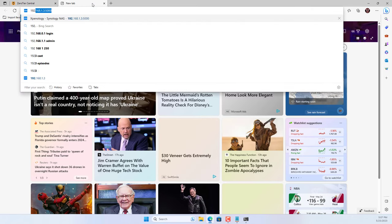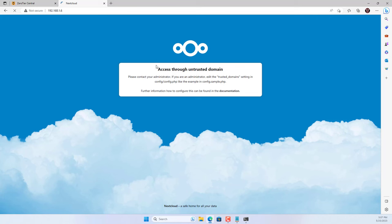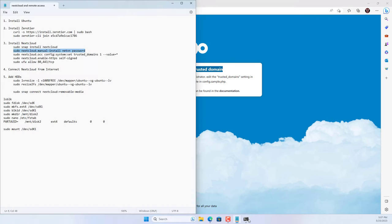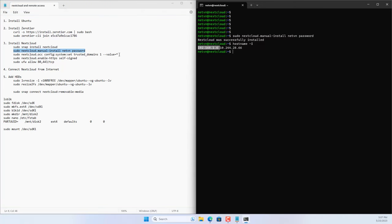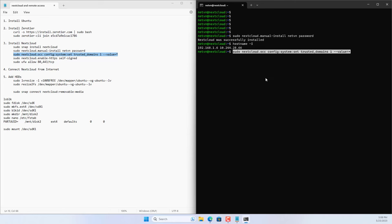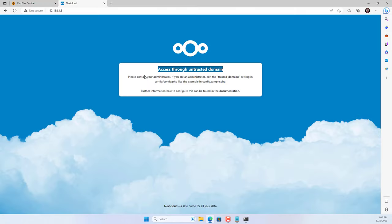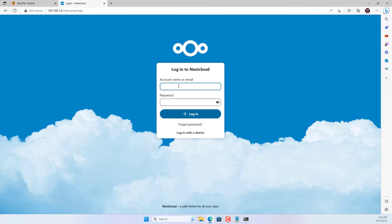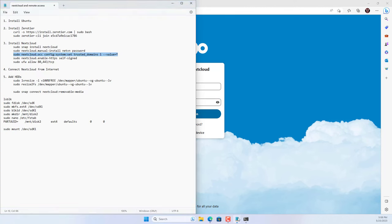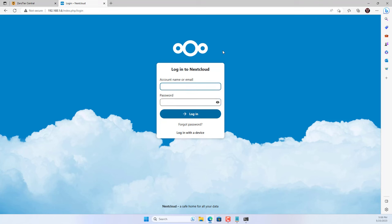On a Windows computer, open any browser and access Nextcloud using the local IP address. By default you can't access Nextcloud, so you add trusted domains. You can add individual trusted domains or allow all. A login screen appears; use the newly created account to log in to Nextcloud.